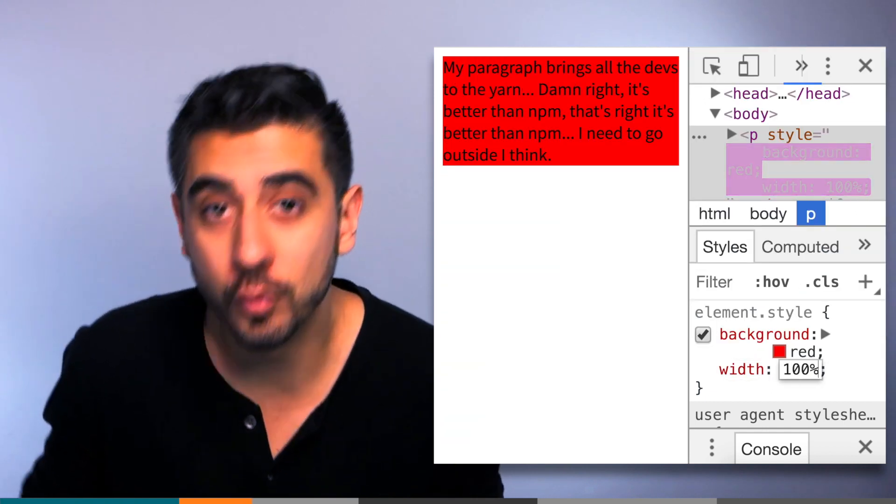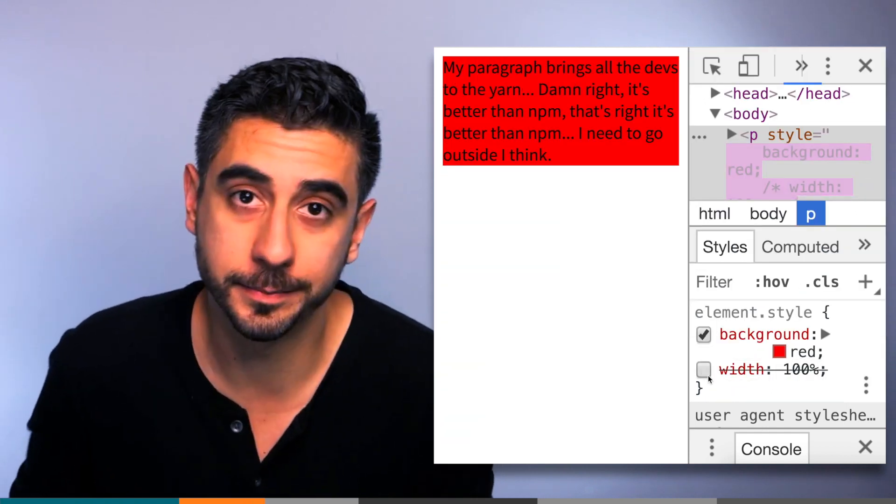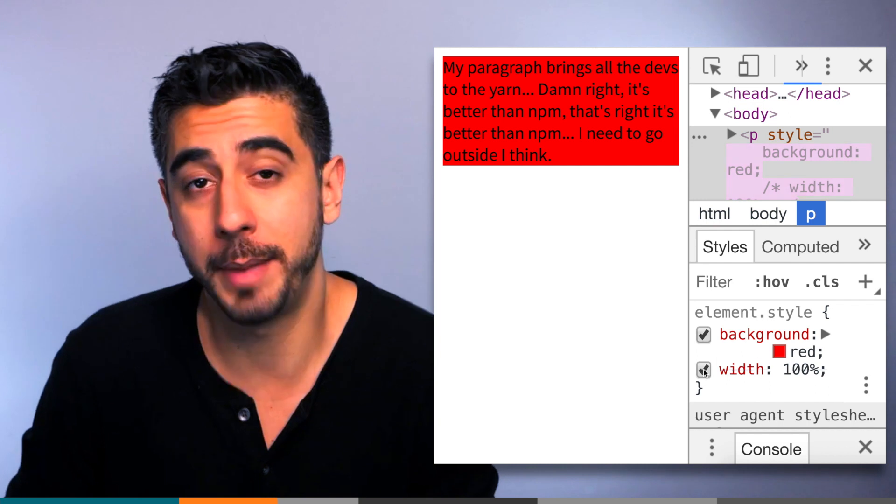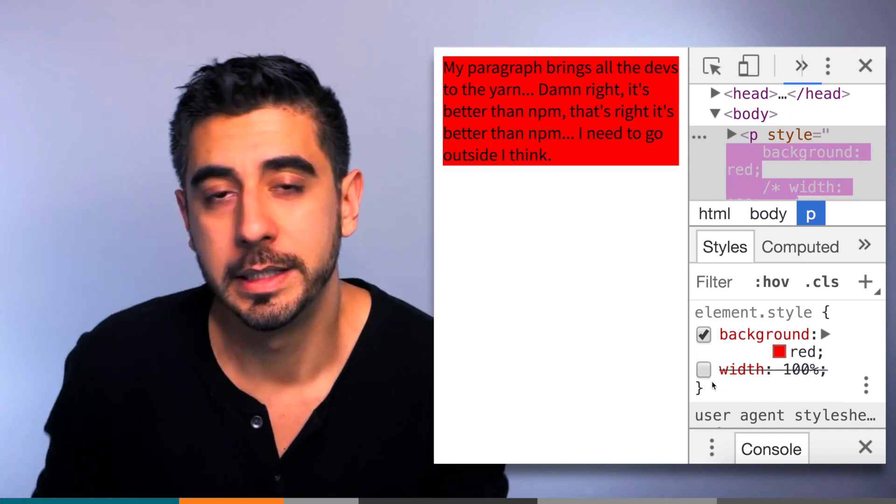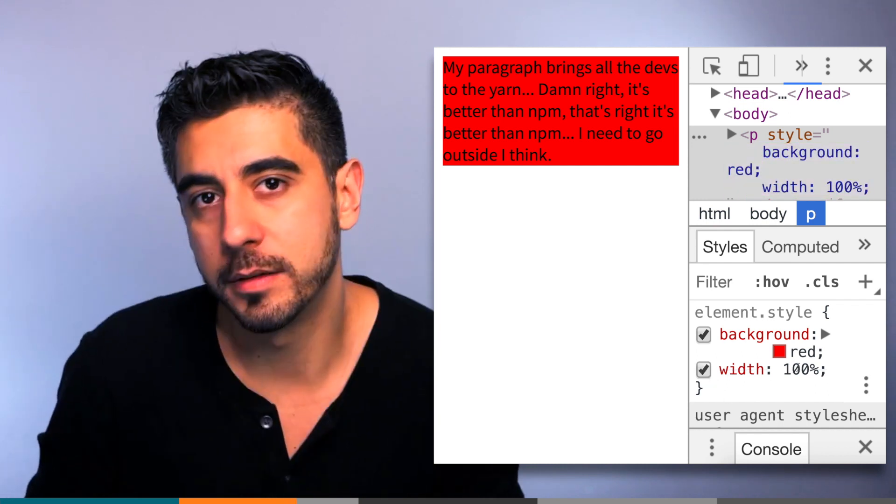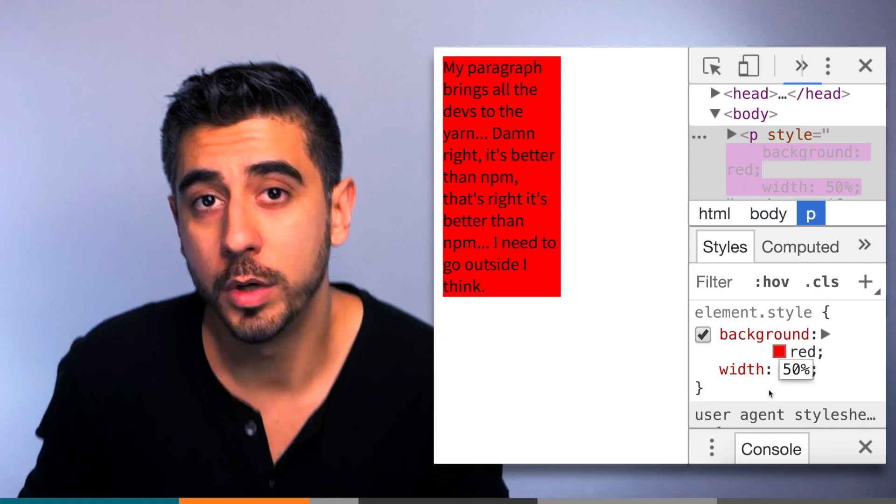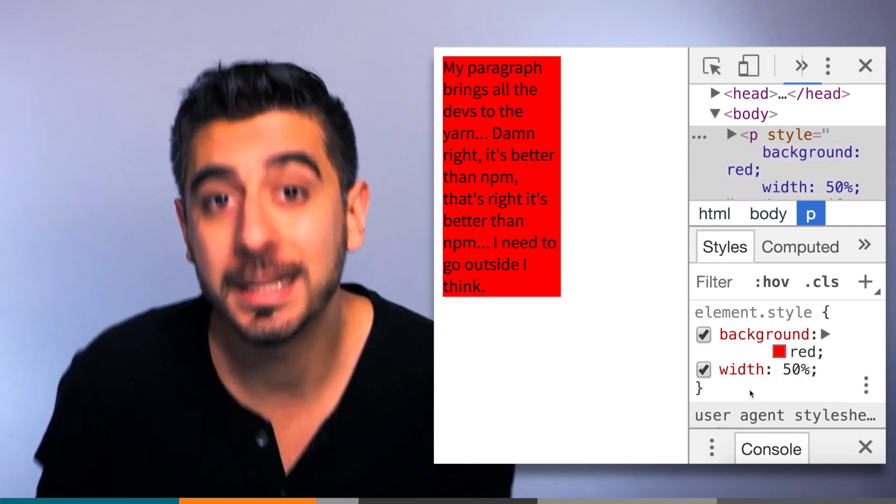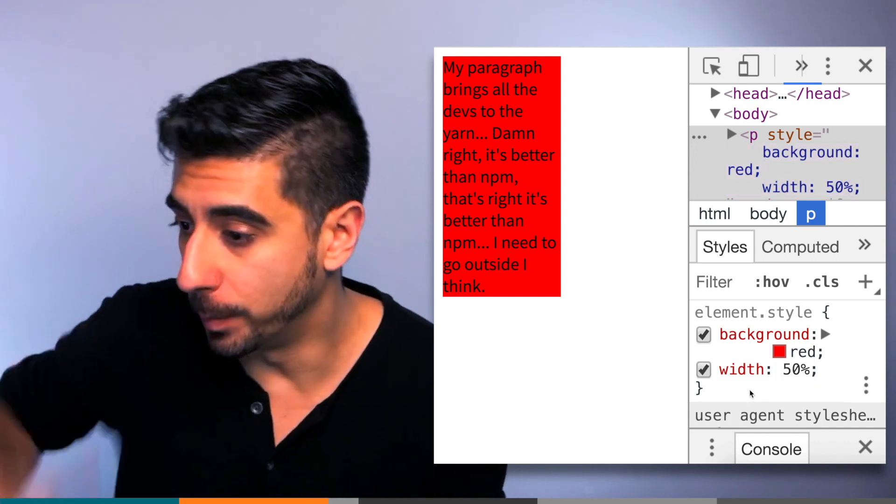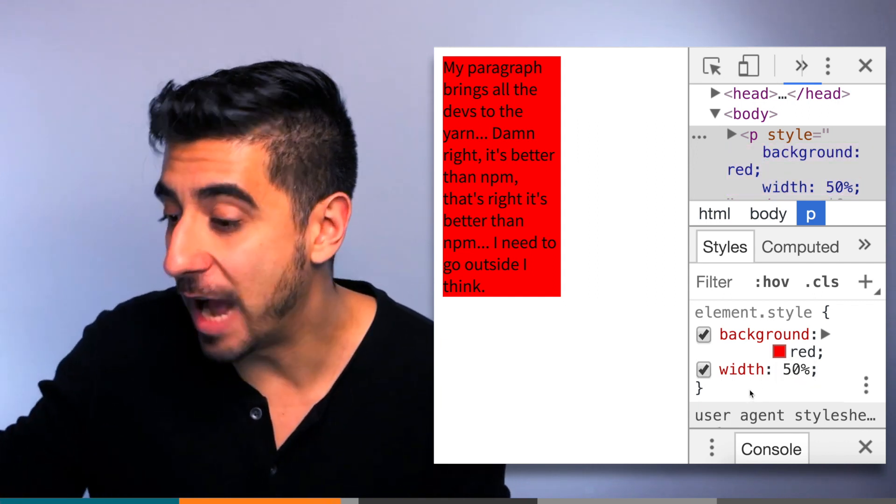Now what if I change the width to be 50%? What if I add that to my CSS? Boom! Look at that. Now it's half the size. But wait again, half the size of what?